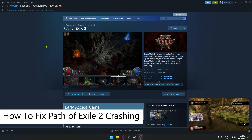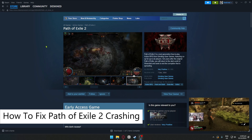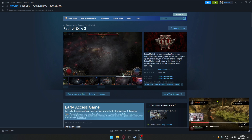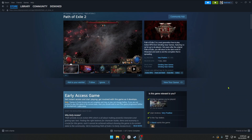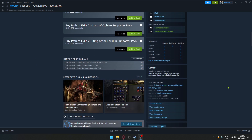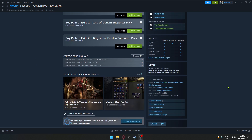How to fix Path of Exile 2 crashing. Hello everyone, welcome back to our channel. In today's video I will exactly show you how you can do this.